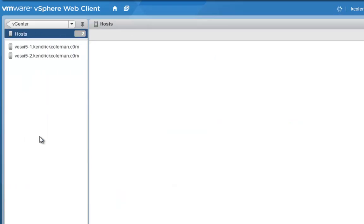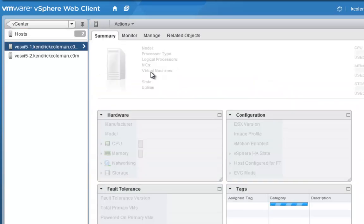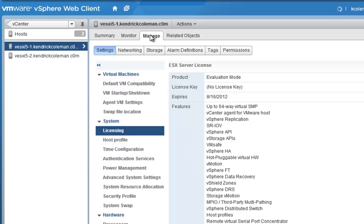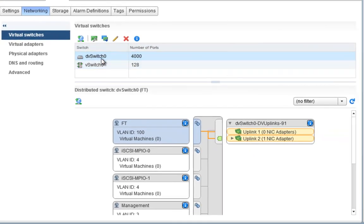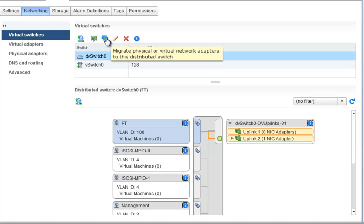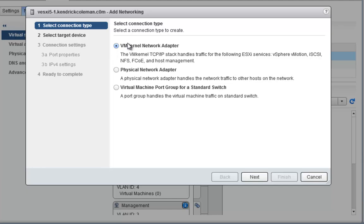We'll click on this host and manage it. We want to start adding VMkernel NICs, so we'll go to the Network Settings tab and start creating some virtual adapters. Under virtual switches we have DVSwitch0 and its inherent vSwitch0. This is where you can create and migrate network adapters, manage physical adapters, and add host networking.